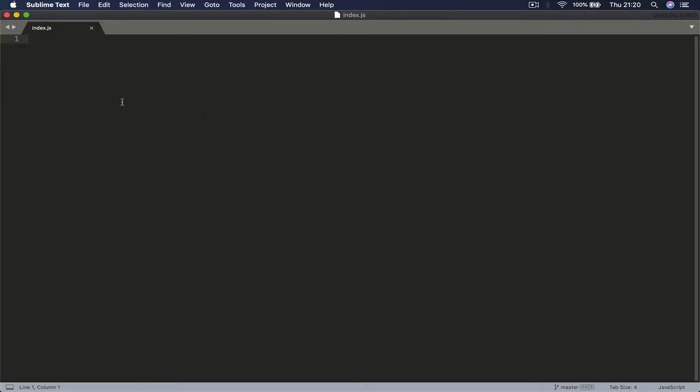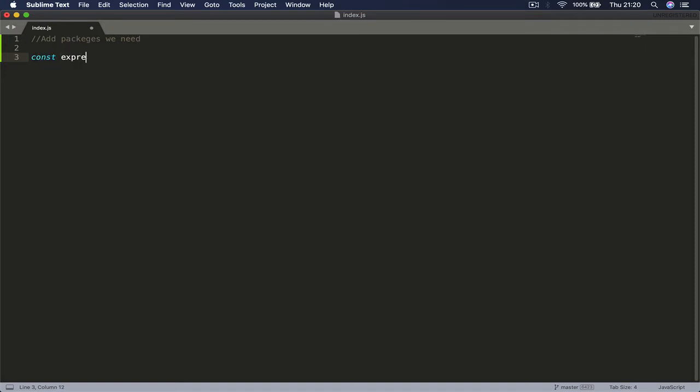In our backend, the first thing we need to do is add the packages that we want to use. We'll add packages - const express equals require and we want to include express.